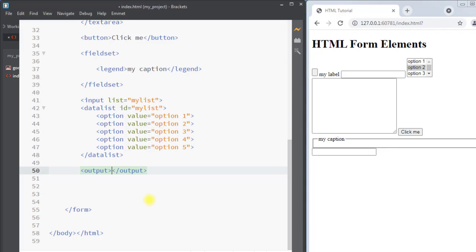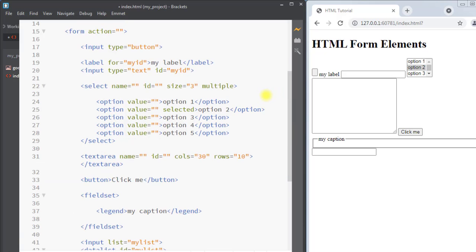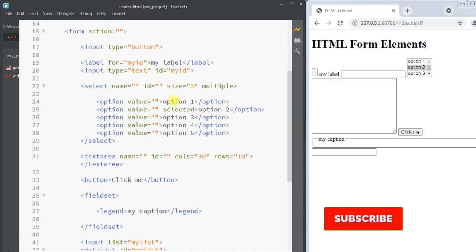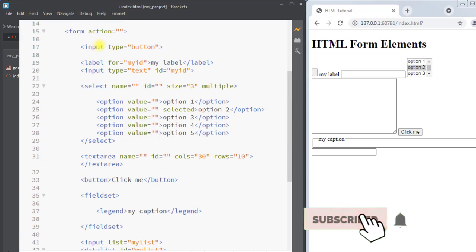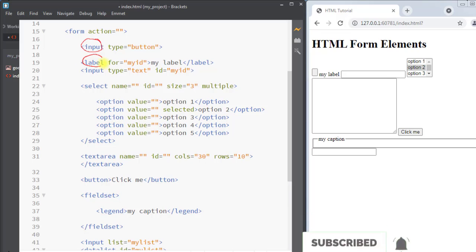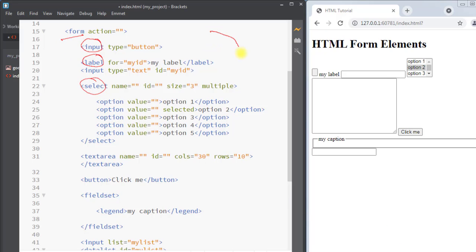Next we have the output element, which represents the result of a calculation. That covers the many different form elements we can use inside an HTML form to take user input. Hope you understand the concept — see you in the next one, thank you.